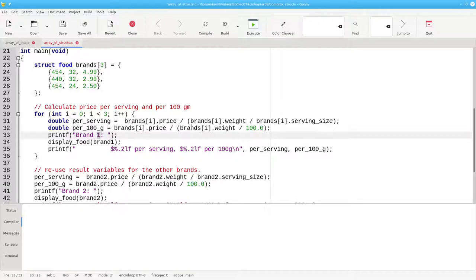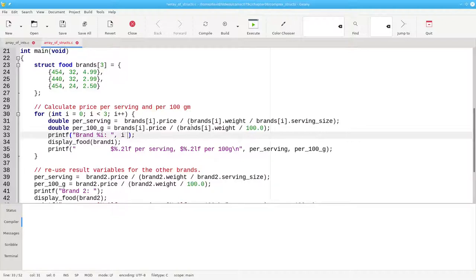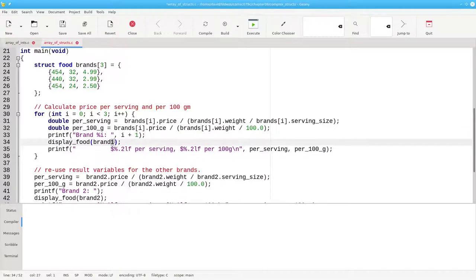In here, instead of always displaying a 1, we'll want to display the brand number, and that'll be our index plus 1, so that our counter, at least as far as the user is concerned, starts with 1 instead of 0. And there's the last change that we have to make for the loop.